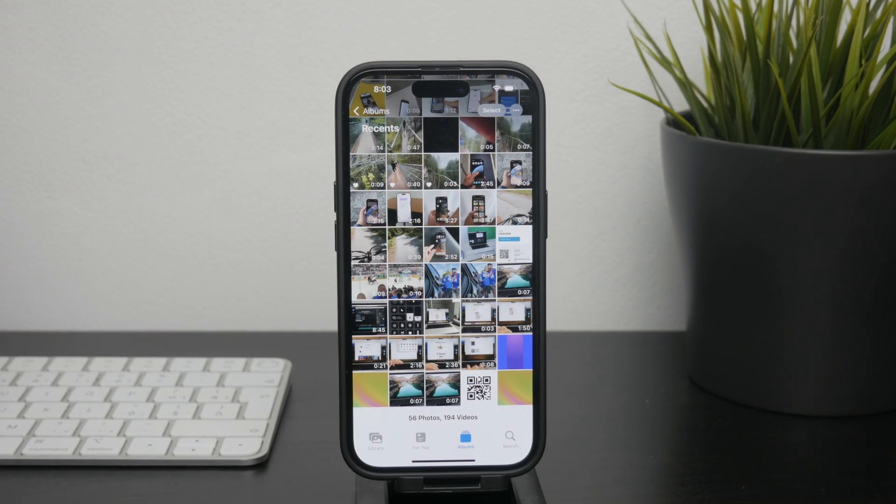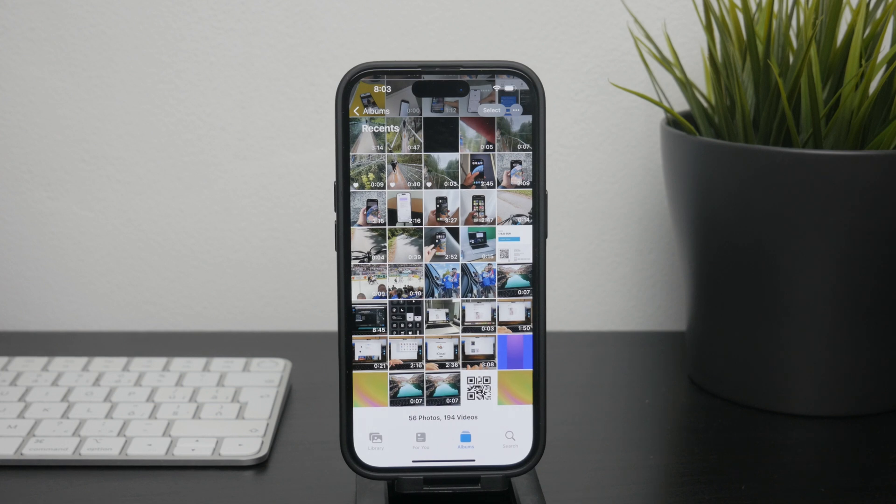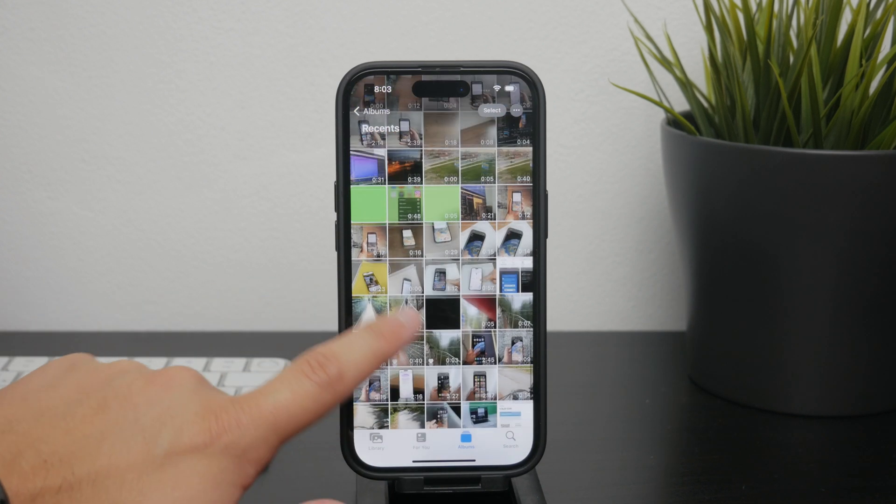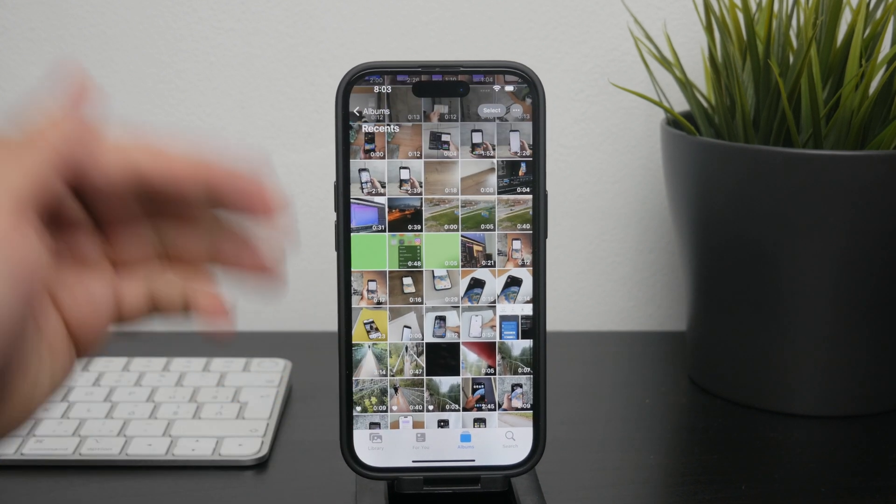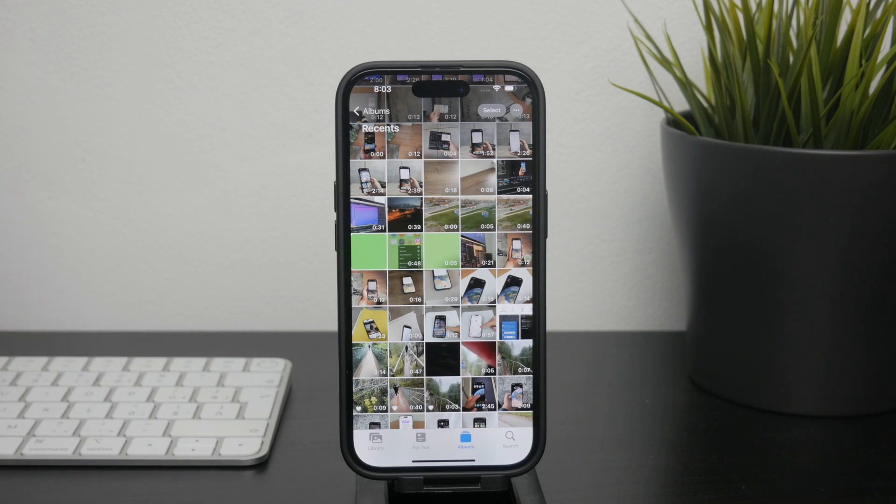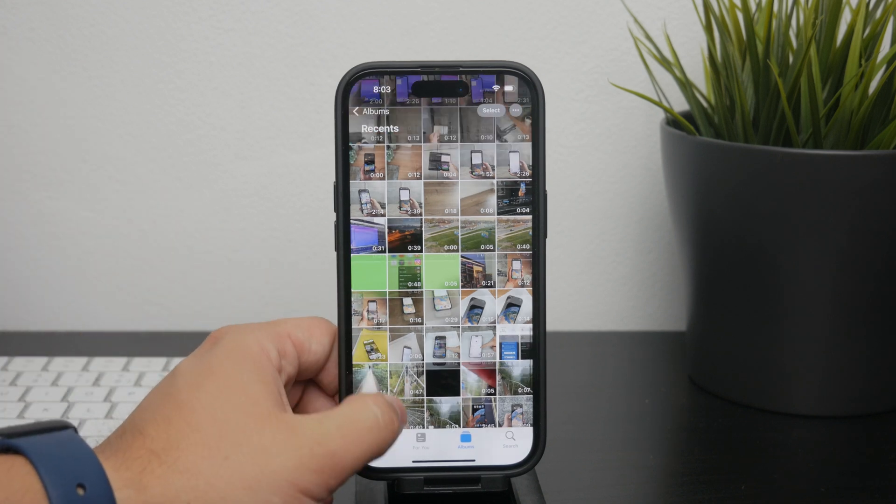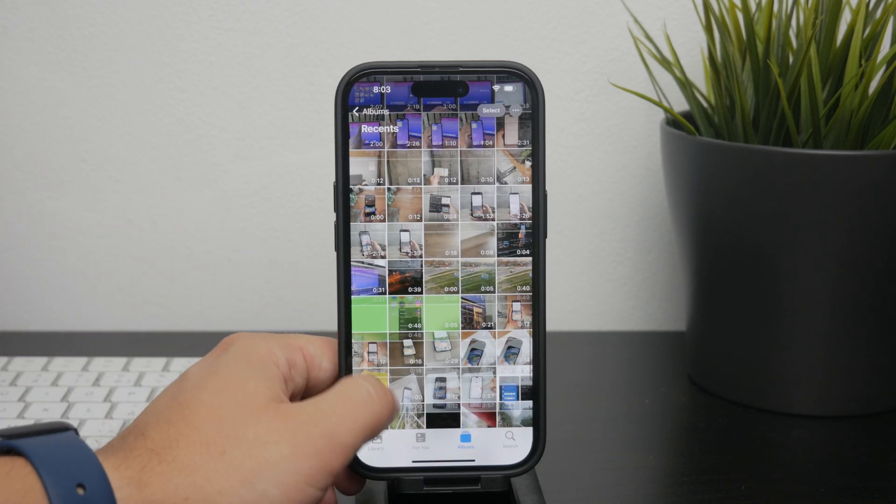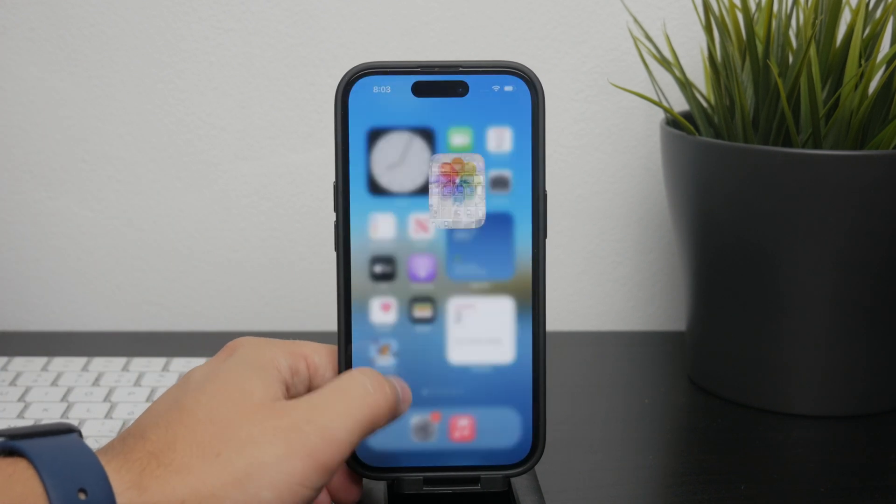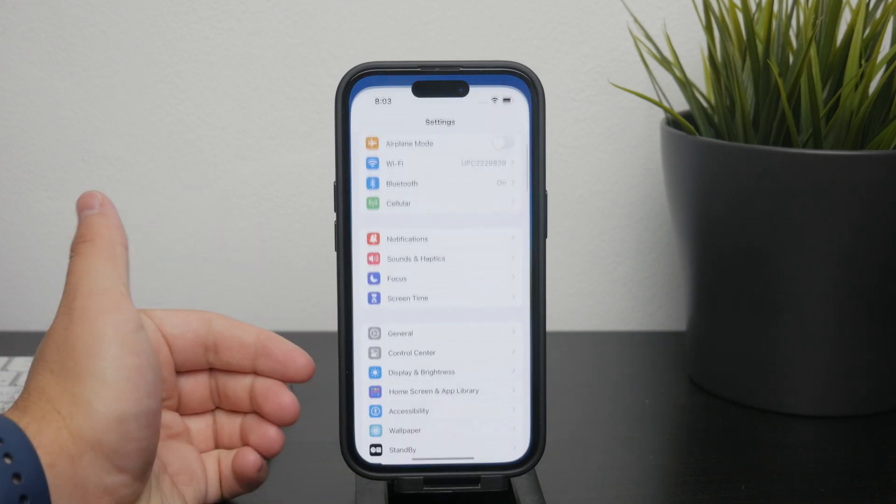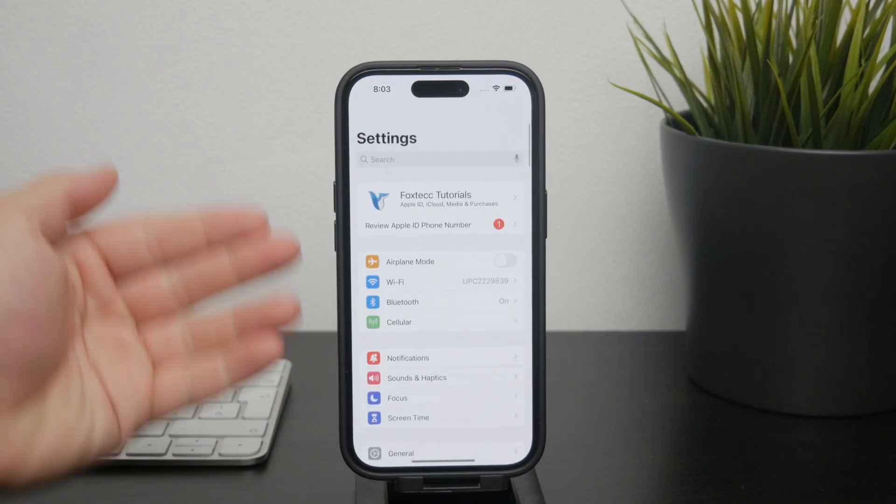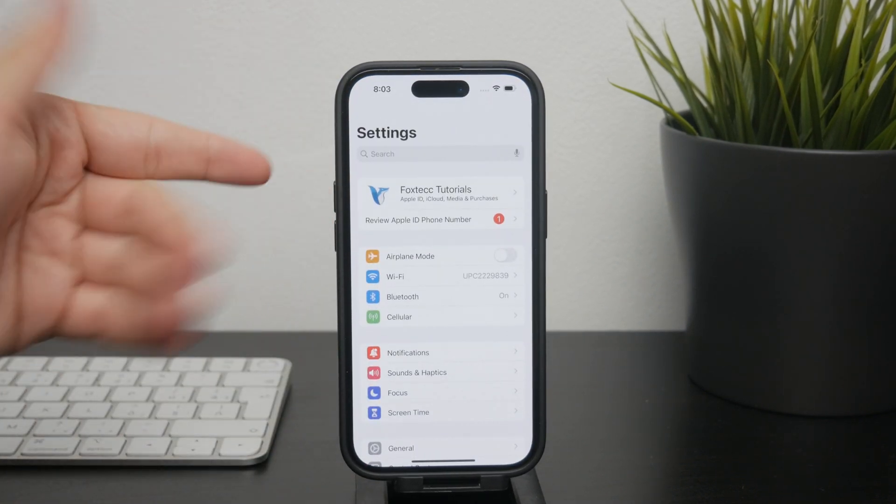First off, iCloud synchronization and upload usually happens in the background automatically, so it's not typical to manually click and upload some selected photos and wait for them to upload. Instead, by enabling iCloud photos, the process is handled seamlessly in the background.